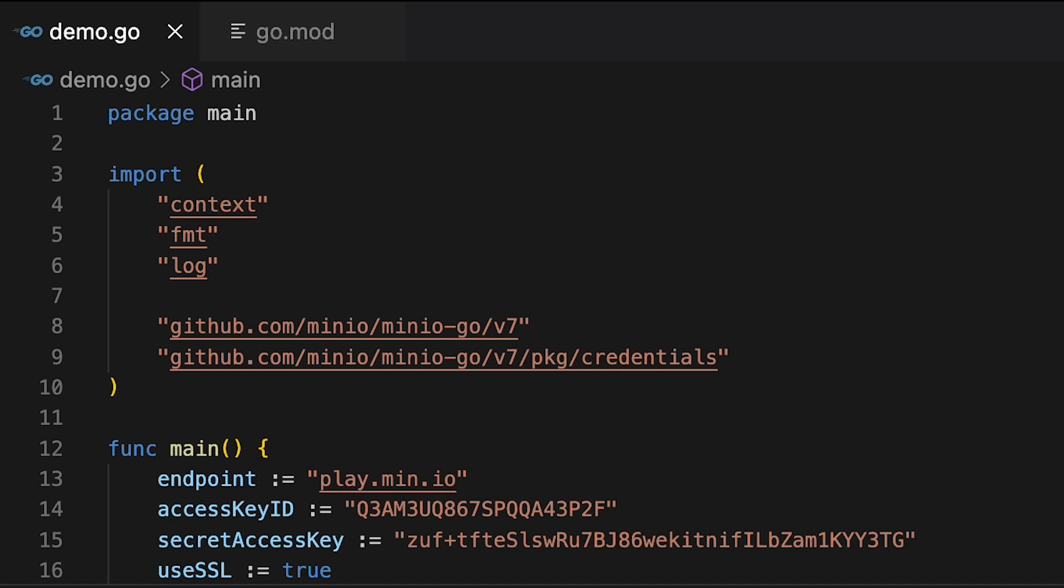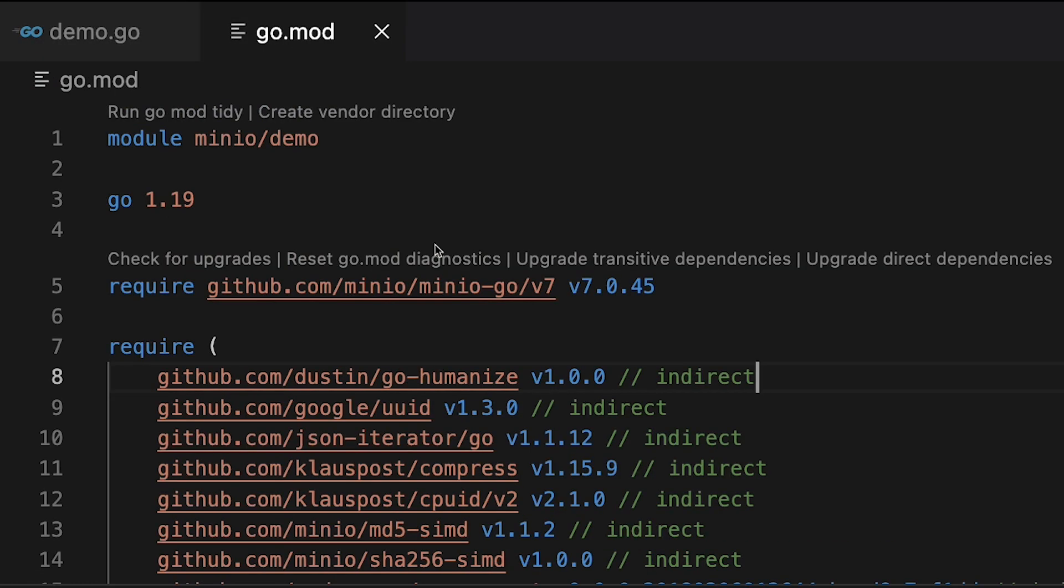One of the first things you're going to want to do here is do this Go mod init. And I've already done a Go mod init. And my Go mod is setting up a Min.io demo mod. And I'm using Go 1.19.